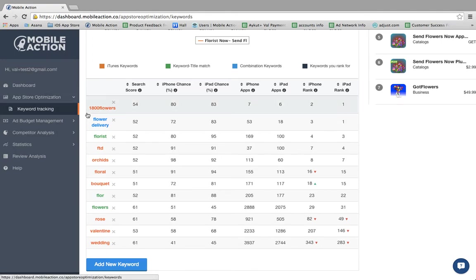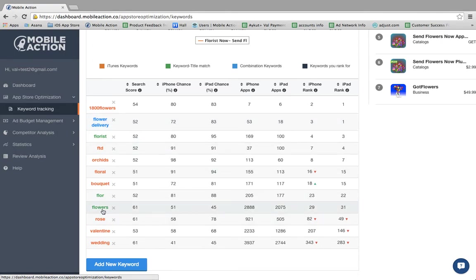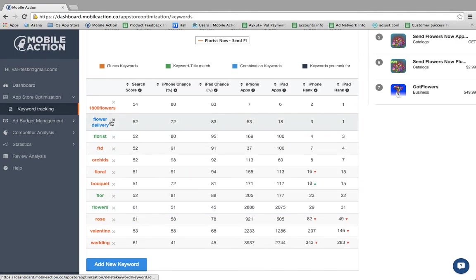An orange keyword is a keyword that you're currently using. A blue keyword is a combination keyword. For example, we're using the word flower and we're also using the word delivery, forming flower delivery.